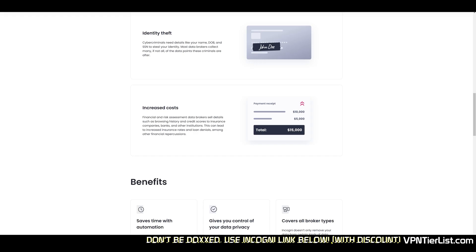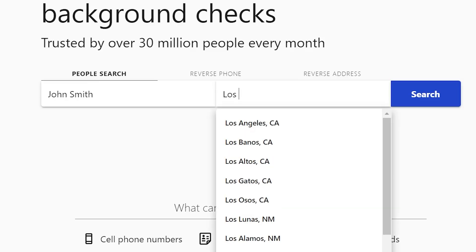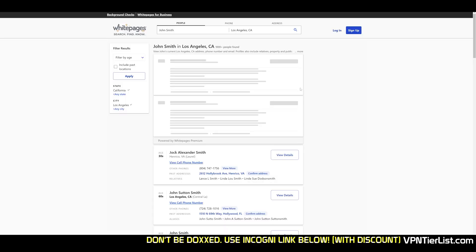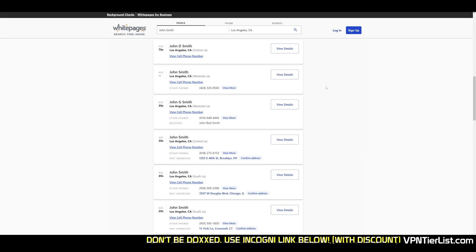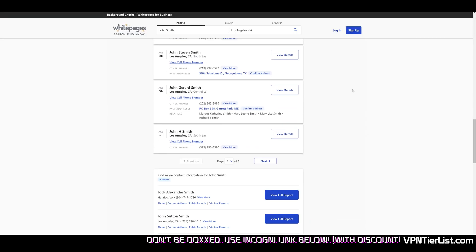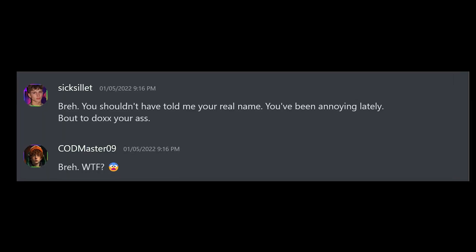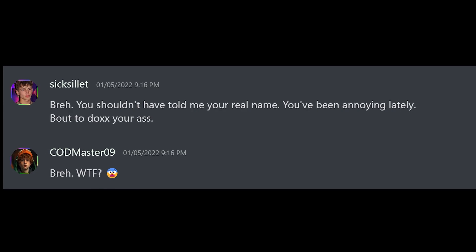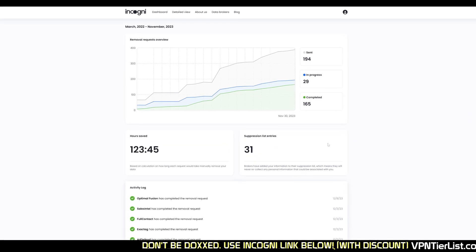You know those websites like white pages and all those other ones that host your address, your phone number, and all that information about your family and friends? Well, if someone finds your IRL name, whether because you leaked it or someone found out, they could find this information on these websites and it could lead to you getting doxed and harassed. That's why you need a data broker removal tool. What exactly does Incogni do?